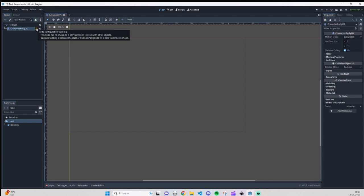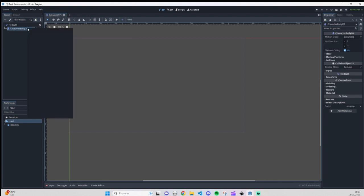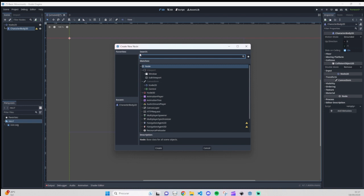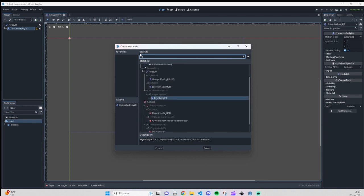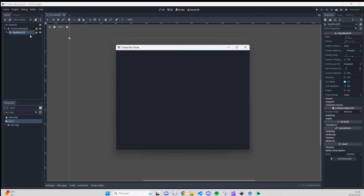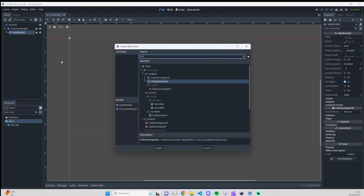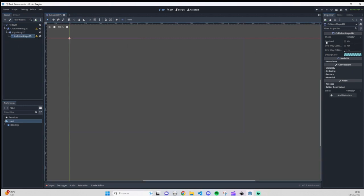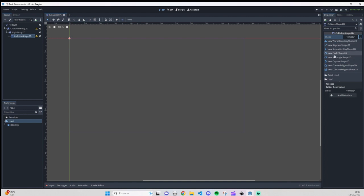Before adding the collision shape, we can add a CollisionShape2D to have some physics. Now here on the collision shape you will see a warning saying that you need to give it a shape. So go to the right side and find the Shape property. When you have the CollisionShape2D selected, go here and you can grab the shape that you want.